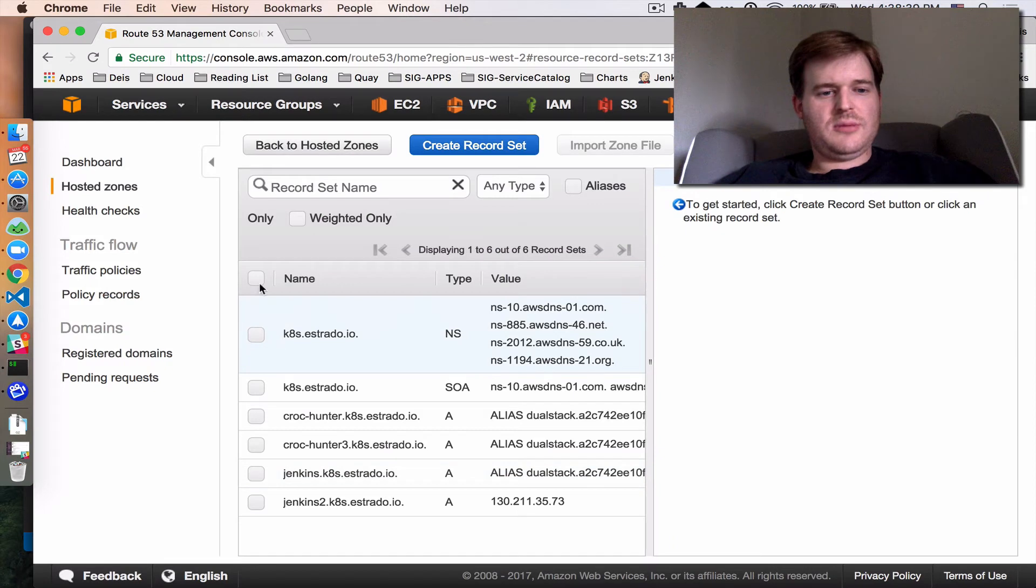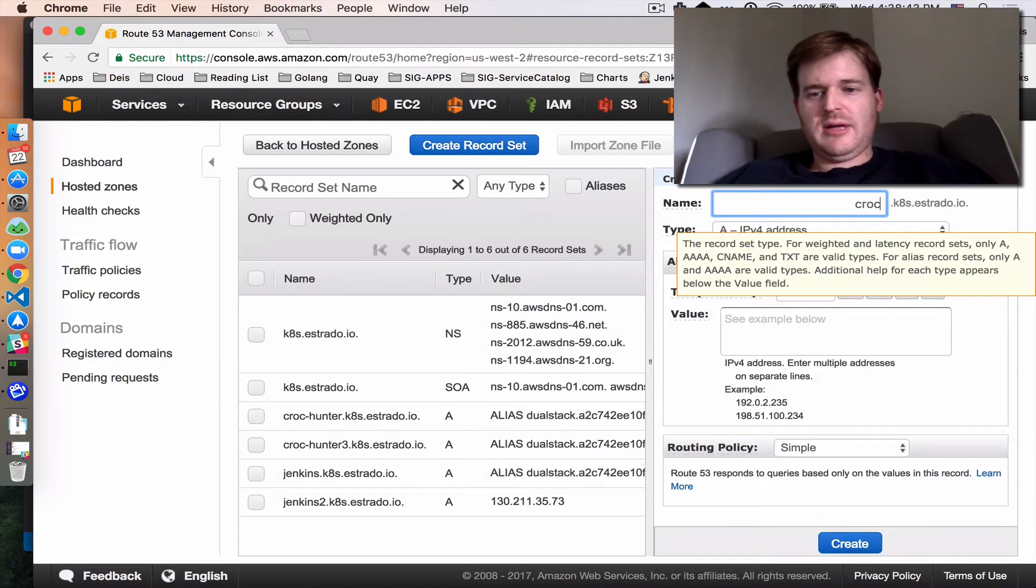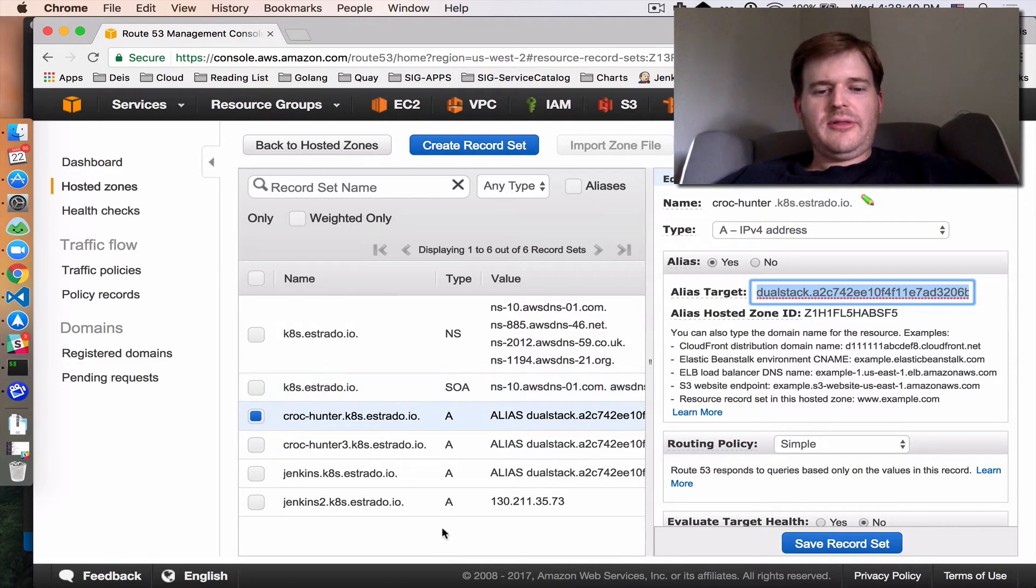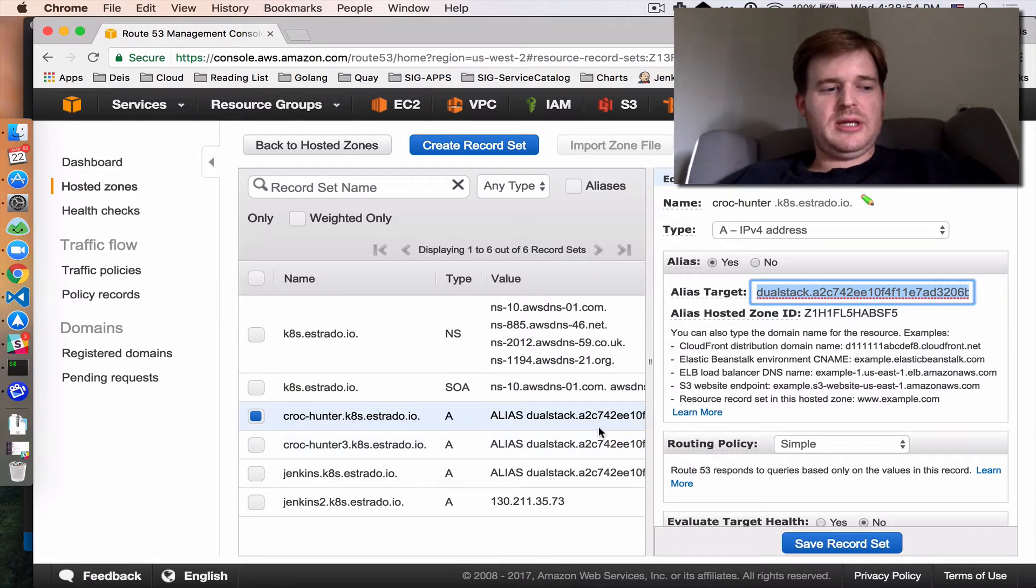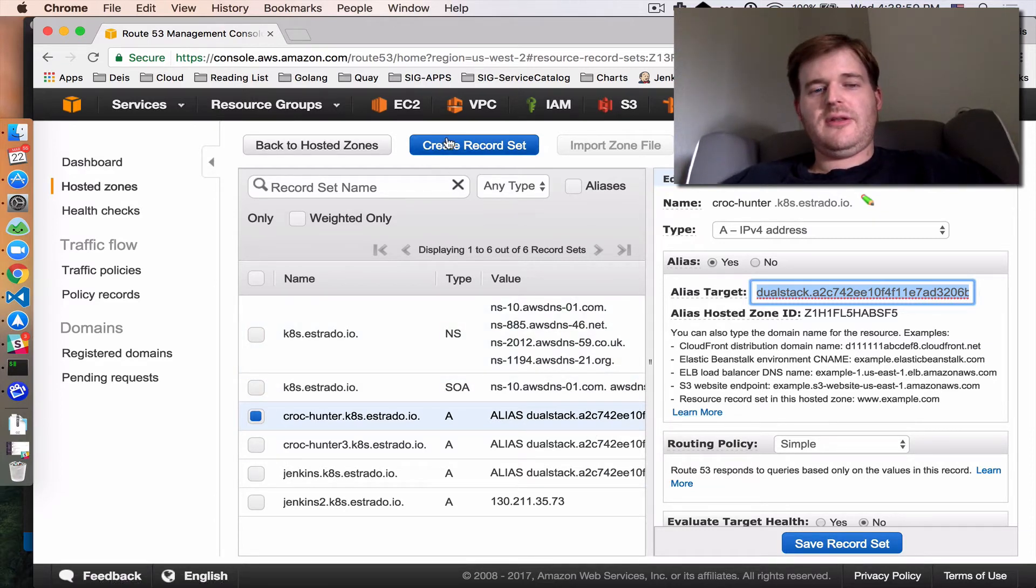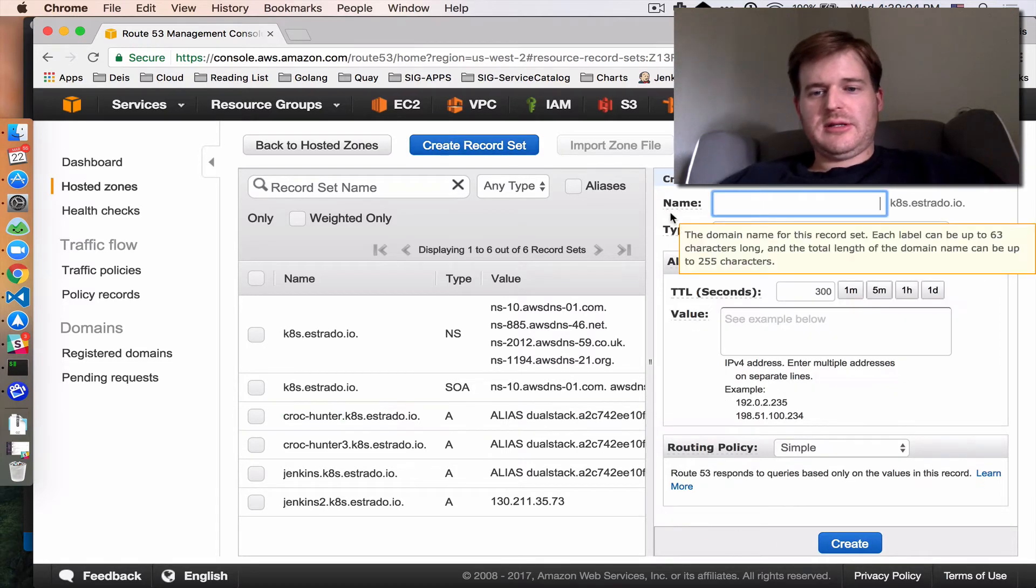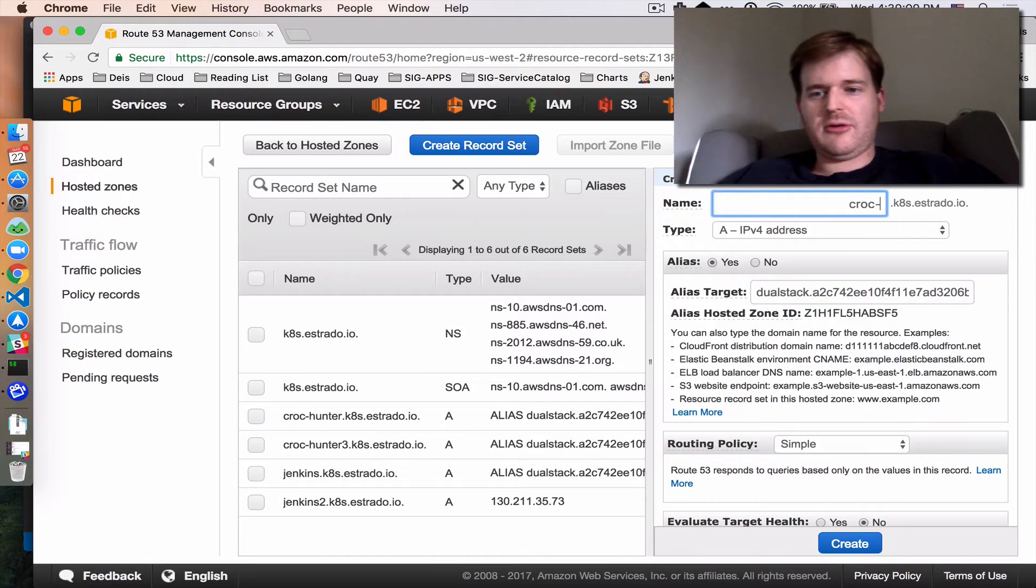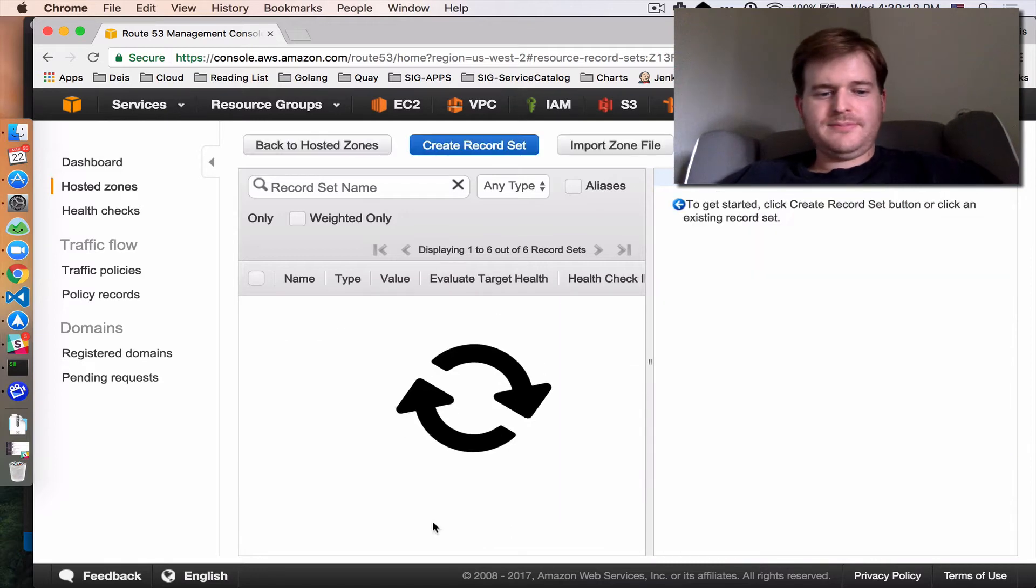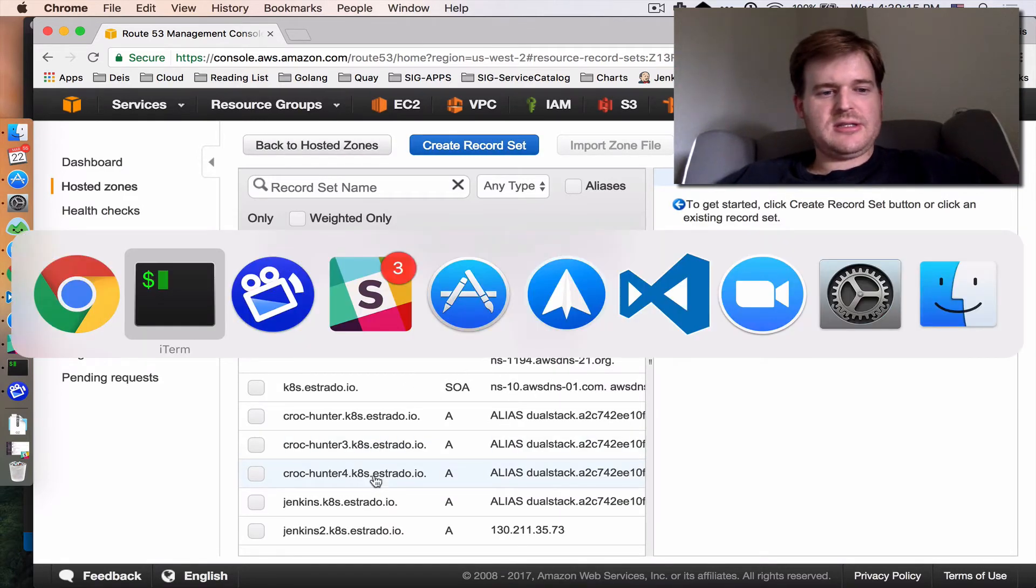Before we do the install I'm just going to pop over here and in Route 53 I'm going to add crock-hunter. You need to actually create a DNS record that pushes an A record into the interface which will be a service type load balancer on your Kubernetes cluster that hits the ingress controller. So I'm going to create an alias here which maps to an ELB and I'm going to create crock-hunter-4.